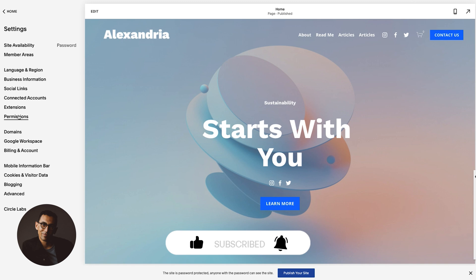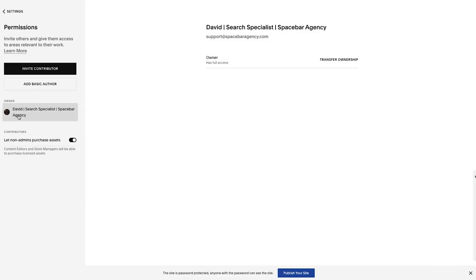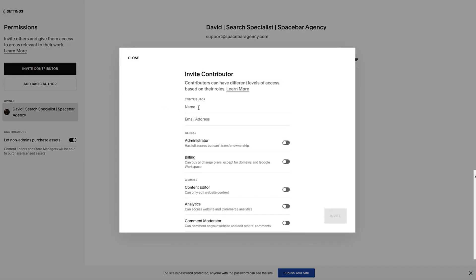And then from there, the word they use here is permissions. So once you click on permissions, this is where you could start to give people access. You'll click on invite contributor, give them a name, and then drop the email in place. You could put the last name or just the first name, it does not matter.